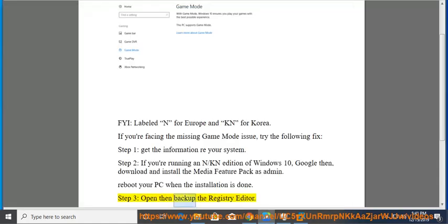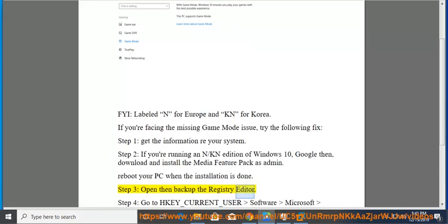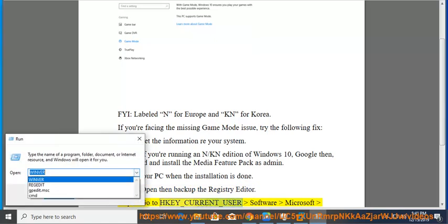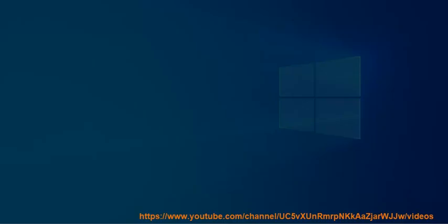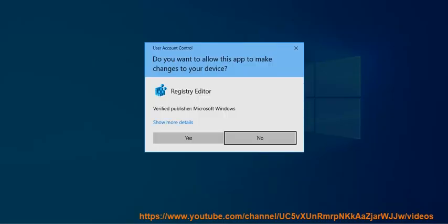Then back up the registry editor. Step 4: Go to HKEY_CURRENT_USER > Software > Microsoft > Game Bar.